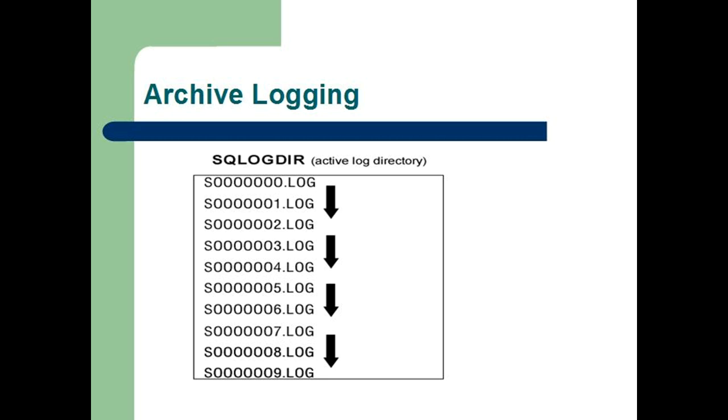You can use the LogArchMeth1 database configuration parameter, the LogArchMeth2 database configuration parameter, or both to allow you or the database manager to manage the log archiving process.